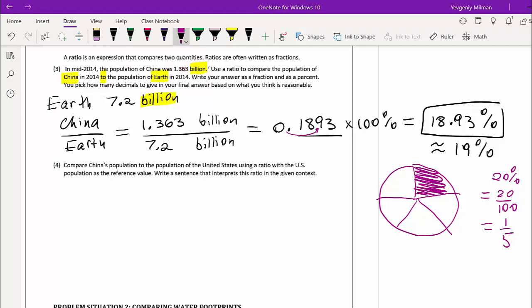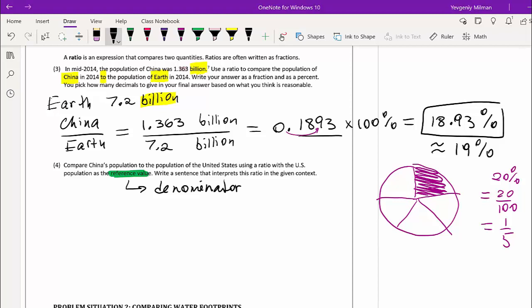Question four asks us to compare China's population to the population of the United States, using a ratio with the US population as a reference value. The reference value is the number you put in the denominator of your ratio. So when we set this up, China goes in the numerator and the United States goes in the denominator.